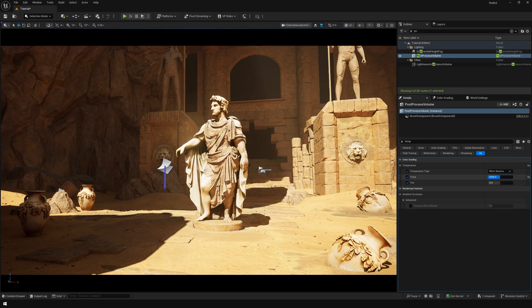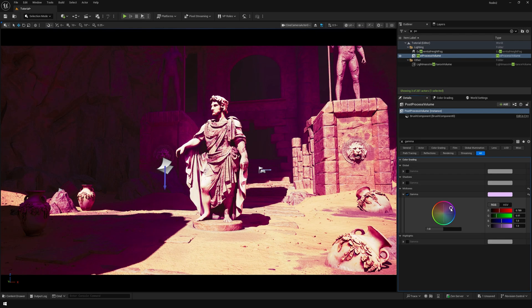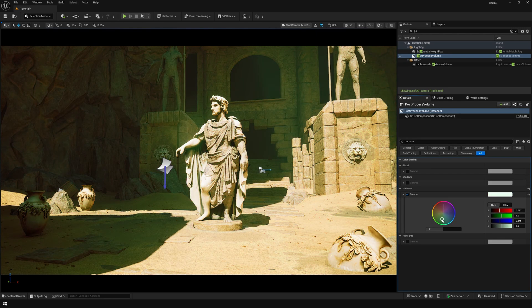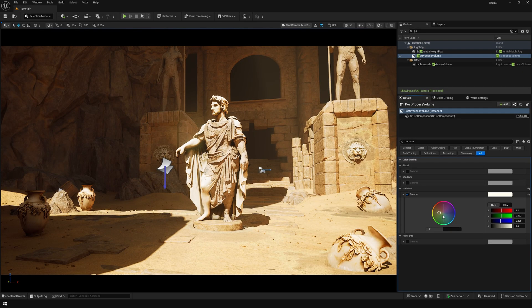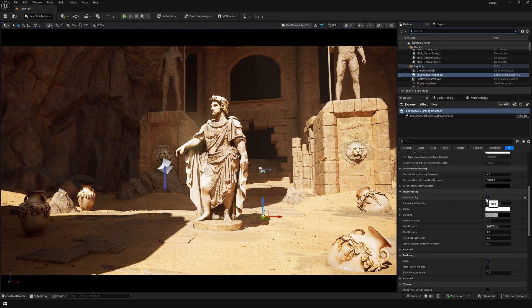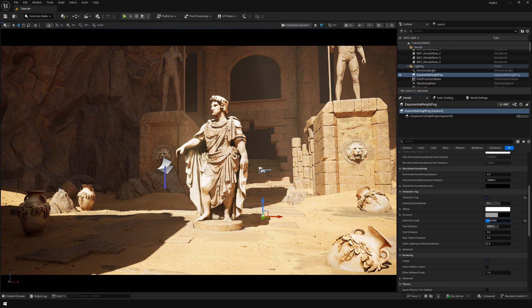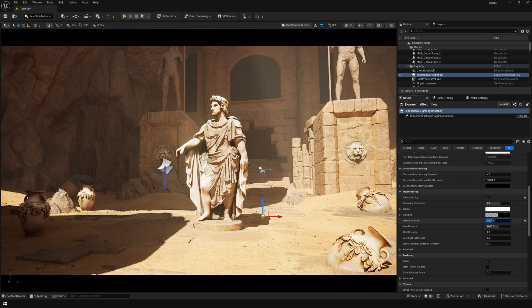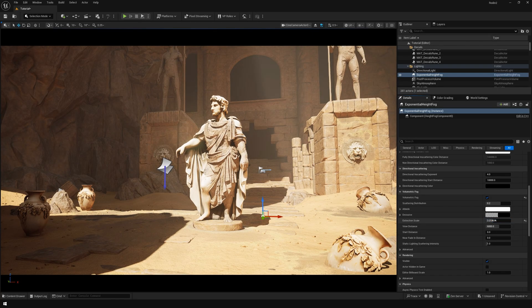Now back in the post-processing you could do some basic color grade when it comes to the temperature or the gamma. Here in the volumetric fog you could also change the extension scale, and that's going to increase the volumetric light scattering.